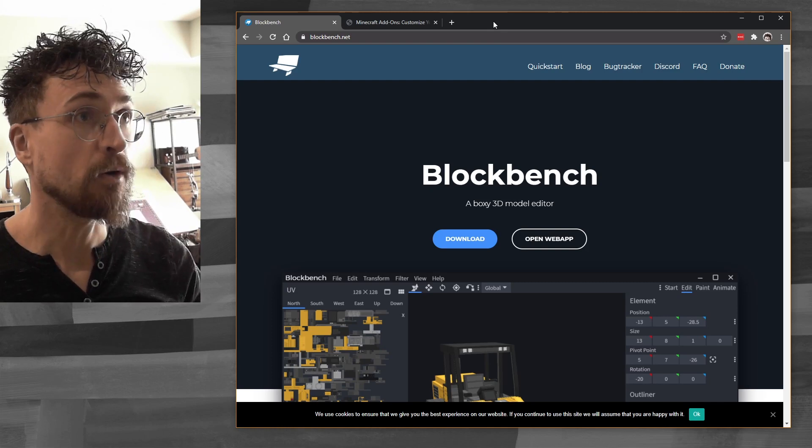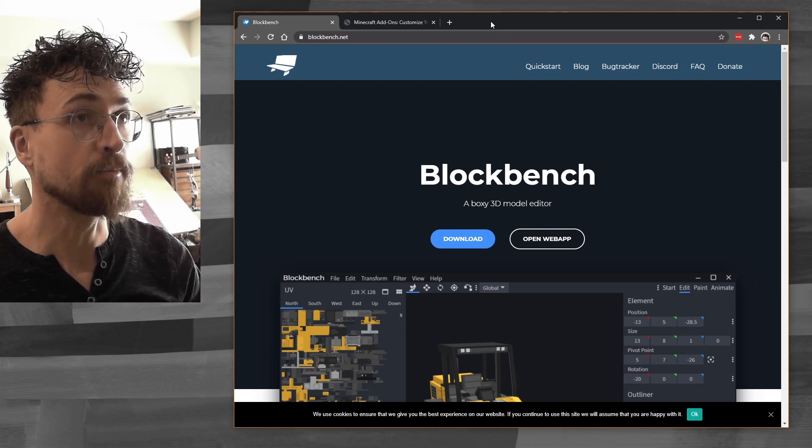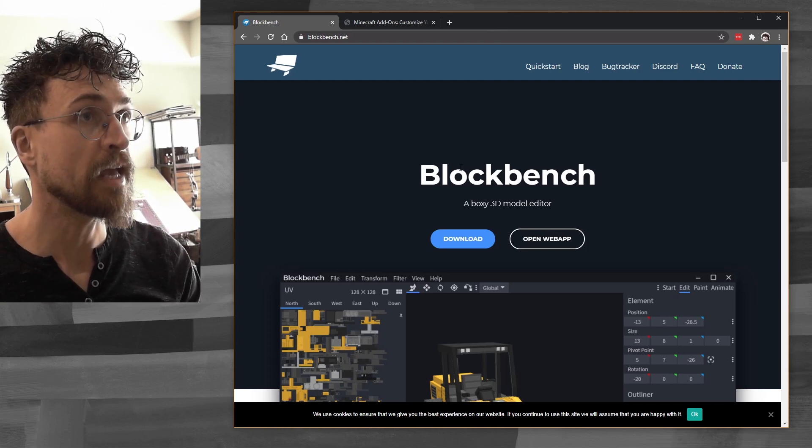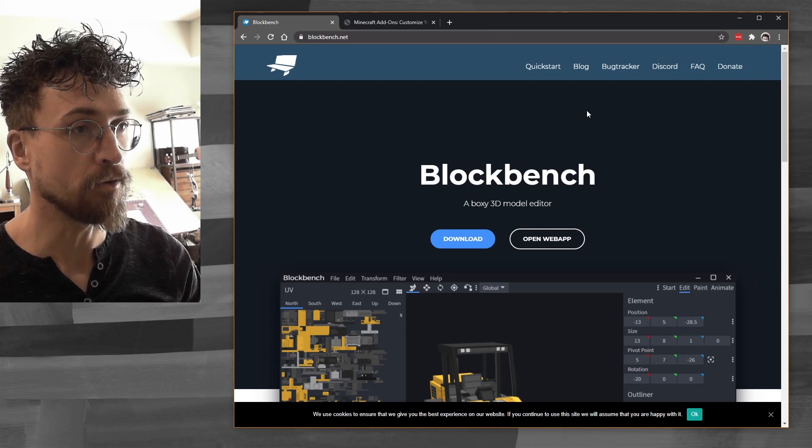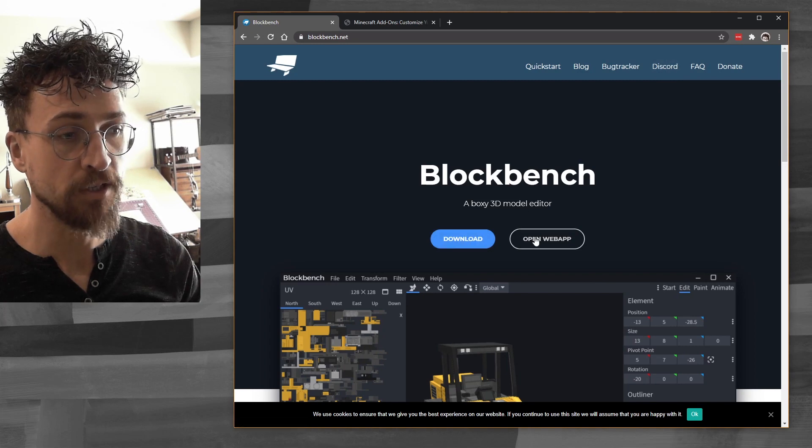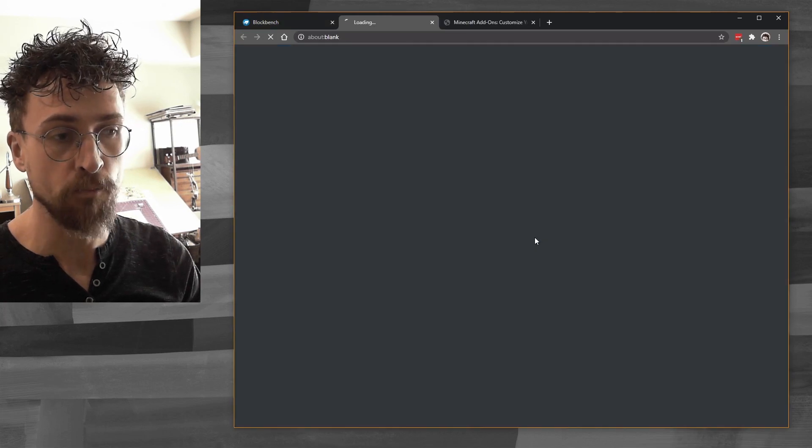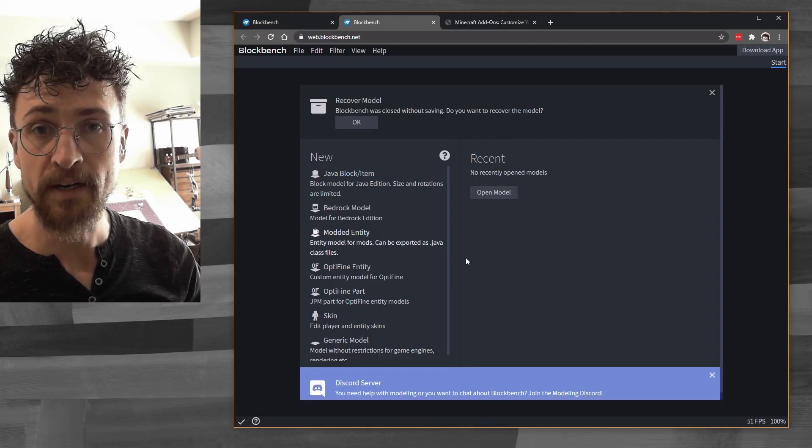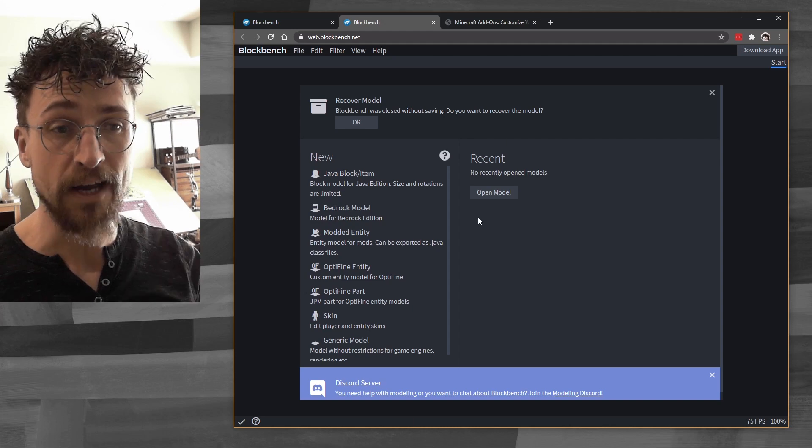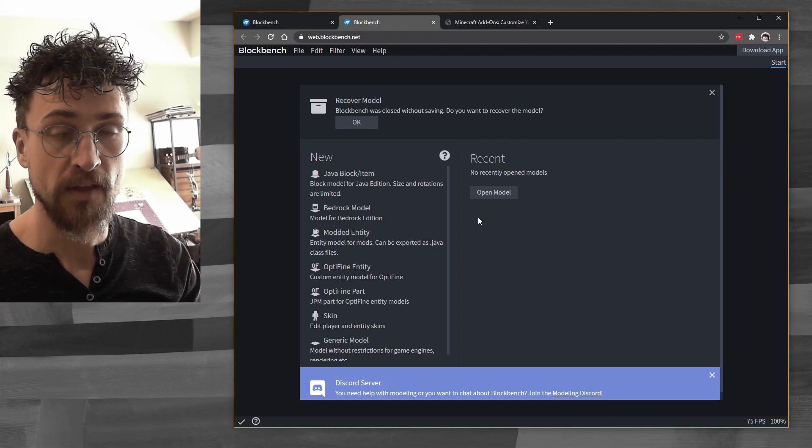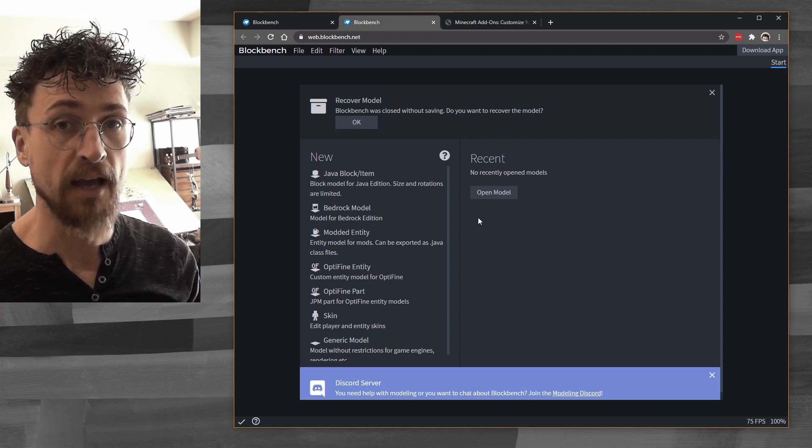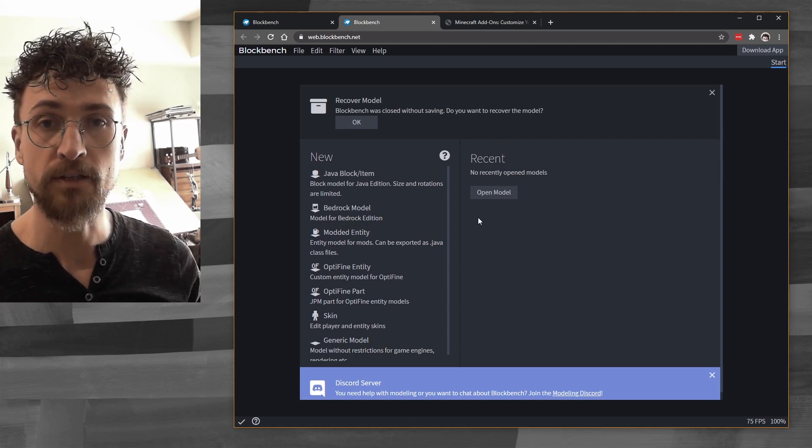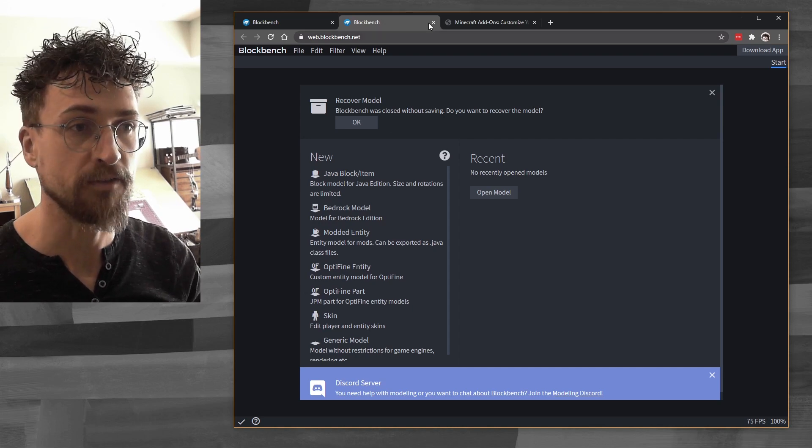Okay, so this is the Blockbench website here. You can download the version, or you can actually open it right in the browser. I'm going to download it because I think it's a little bit easier to work with, and it automatically live updates the skin as you work, but you can use the browser version if you prefer.